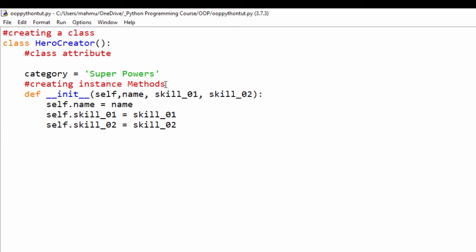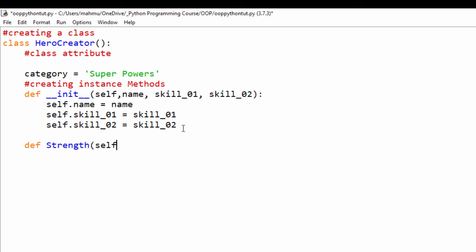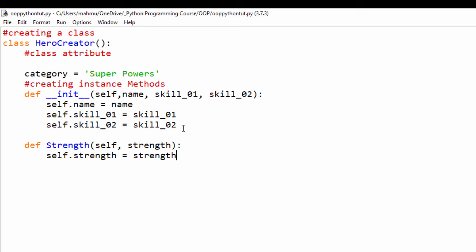Basically, Python is going to look at the init method each time we create an instance. I'm also going to create another method called 'strength'. I'll use 'def strength' and pass in the 'self' keyword and another variable called 'strength'. I'll set 'self.strength = strength'. This method is going to get the strength of the superhero — we can provide a numerical value. And I'm going to return the value using an F-string: 'hero strength: {strength}'.